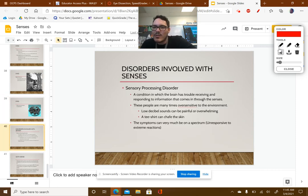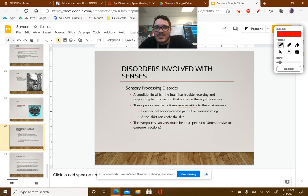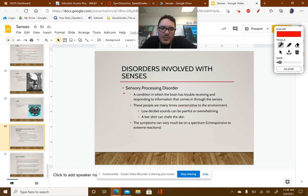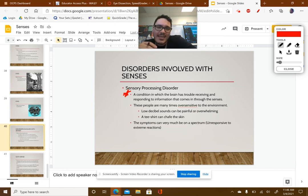One of the last things we need to discuss is disorders with senses. The primary disorder to be aware of is Sensory Processing Disorder, or SPD. This is a condition in which the brain — make sure you know it's a brain problem, not an eye, ear, nose, or any other organ problem — has trouble receiving and responding to information that comes in through the senses.